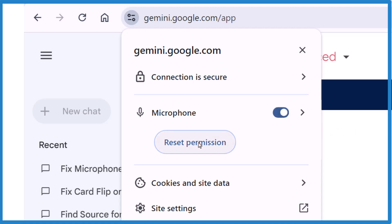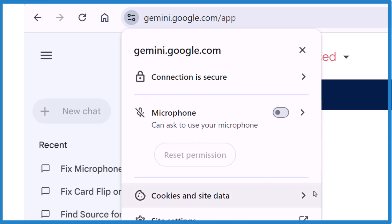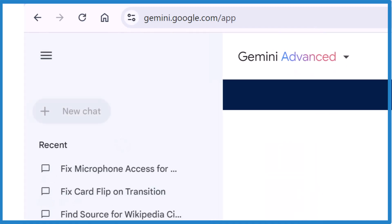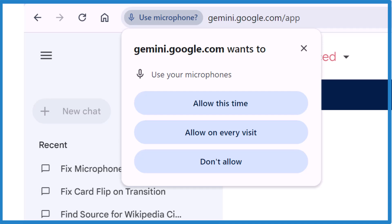So I click on Reset Permissions and then you're going to need to reload the page. And then I'm going to allow it on every visit.